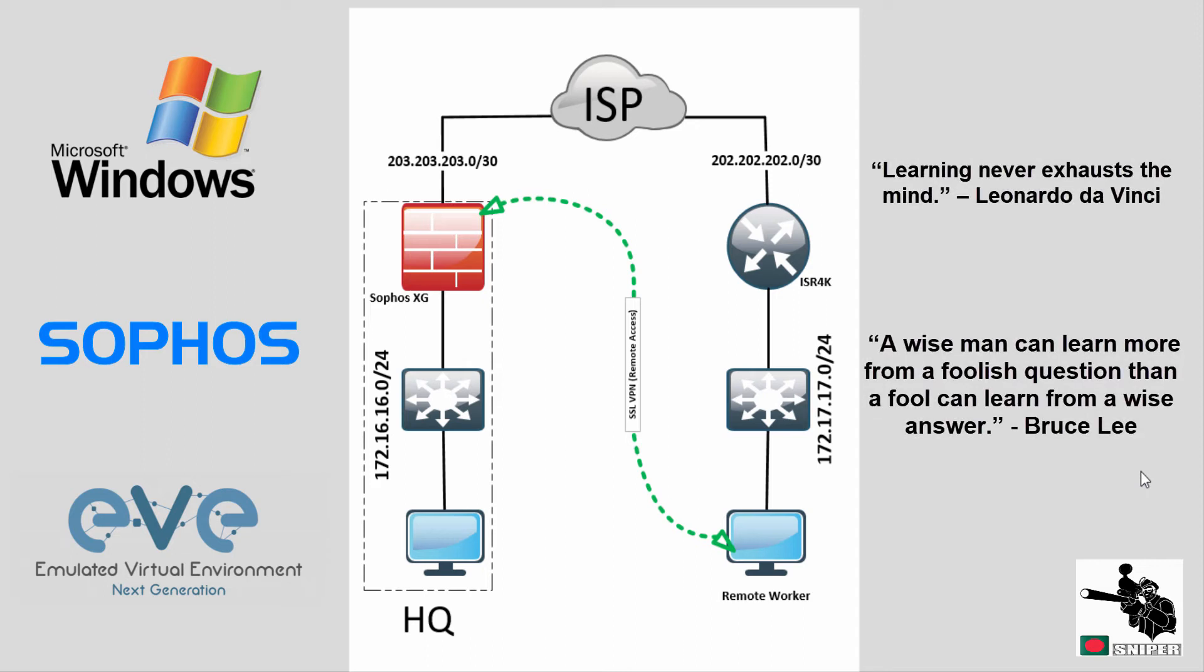Hello guys, this is Faisal. Today, I'm gonna show you how you can configure SSL VPN or Remote Access VPN on Sophos XG firewall.